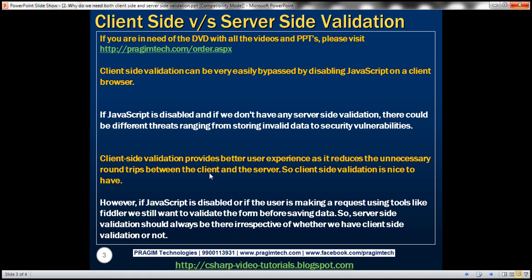However, if JavaScript is disabled or if the user is making a request using tools like Fiddler, we still want to validate the form before saving data to the database tables. So, server-side validation should always be there irrespective of whether we have client-side validation or not.